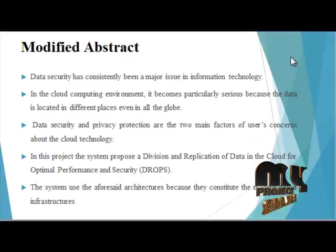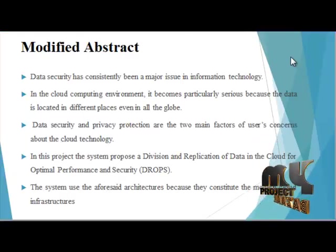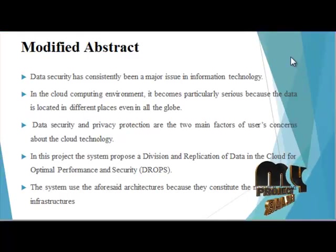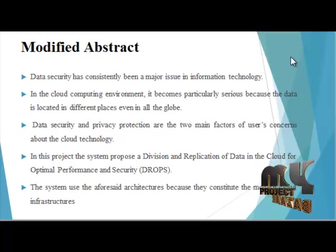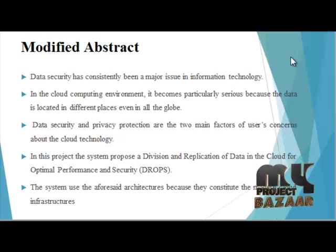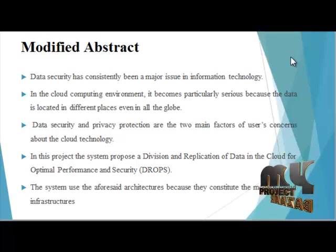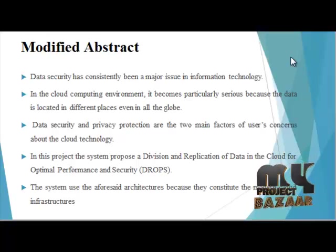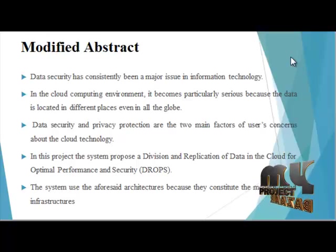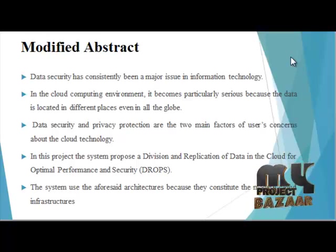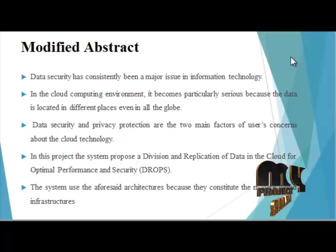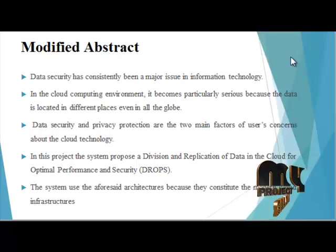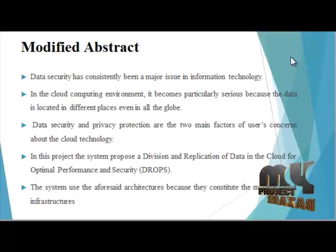The modified abstract discusses outsourcing data to third party administrative control as it is done in cloud computing, giving rise to security concerns. Data compromising many occurrences due to attacks by other users and nodes within the cloud, therefore high security measures are required to protect data within the cloud.